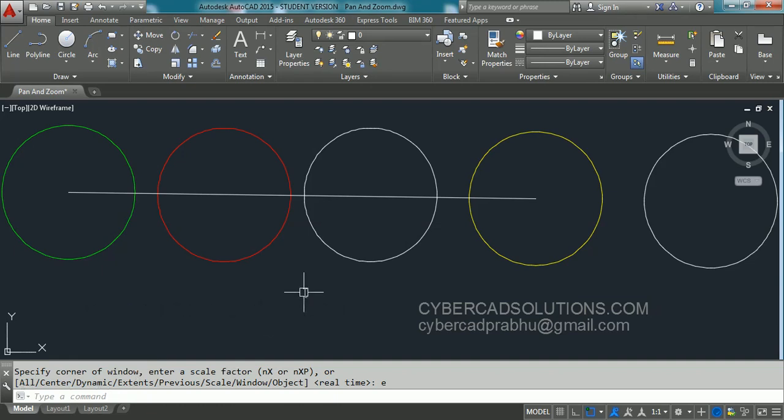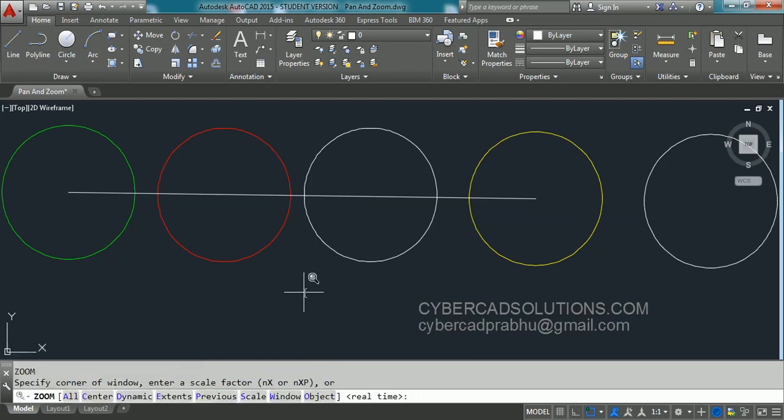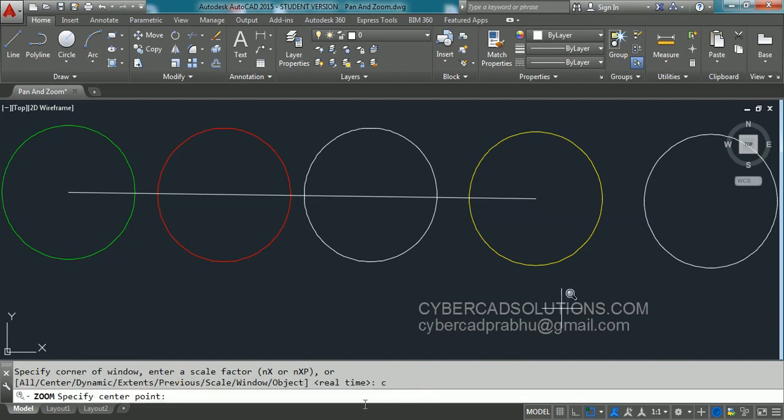Then what is Zoom Center? Let us see that. Type Z at command prompt and take center option. I am taking center option by entering C at command prompt. Now the command prompt is asking to specify center point.